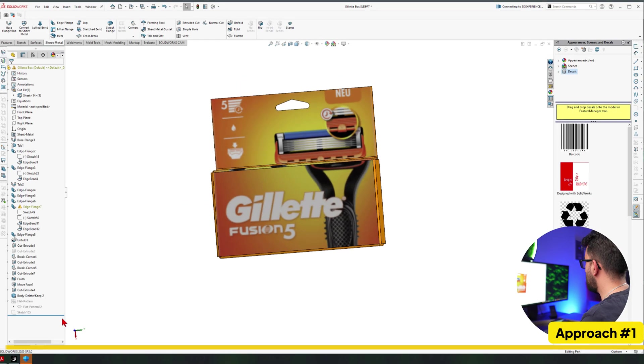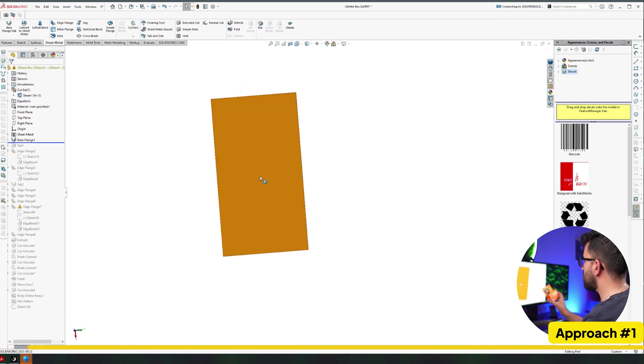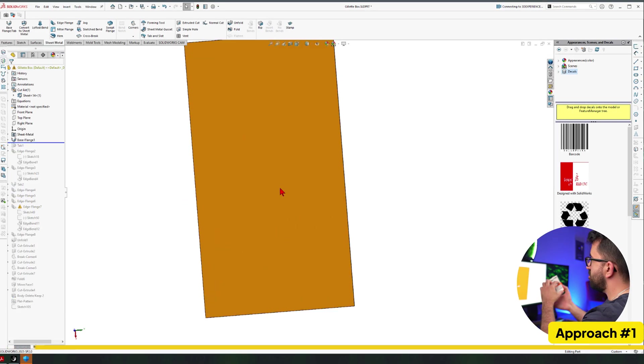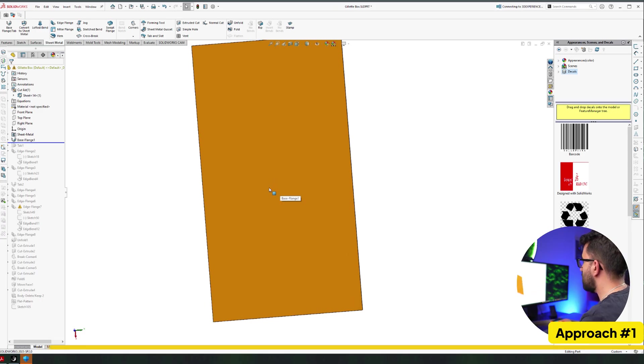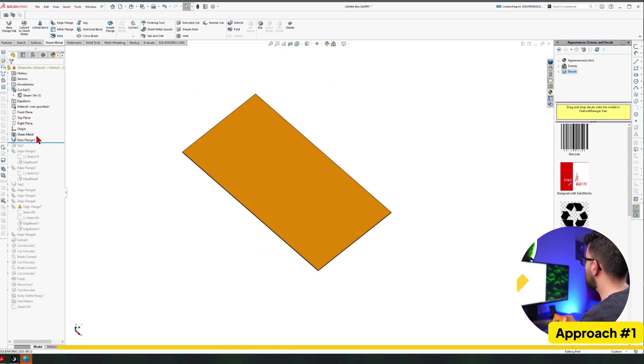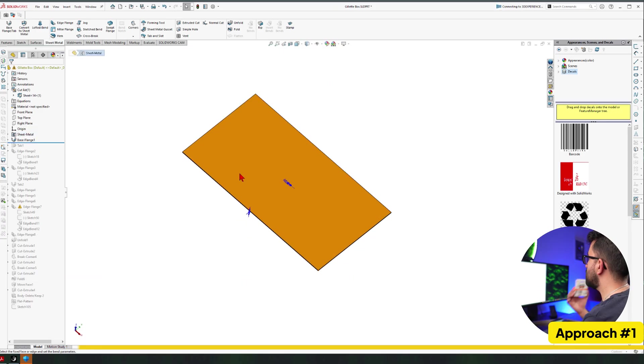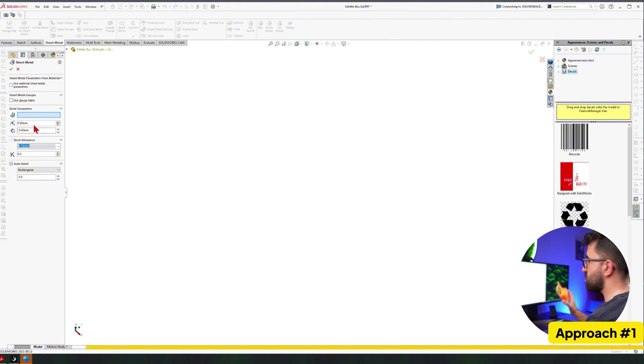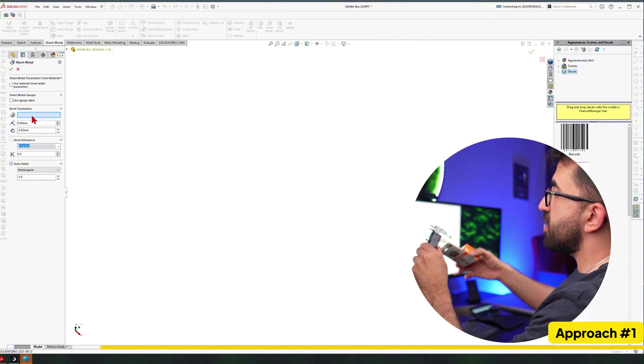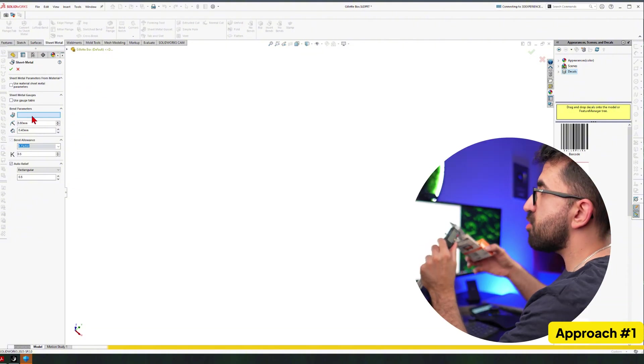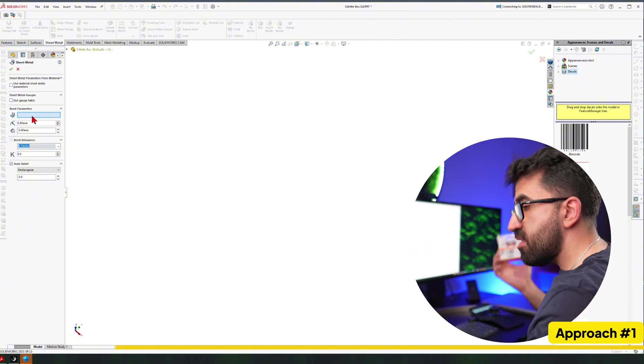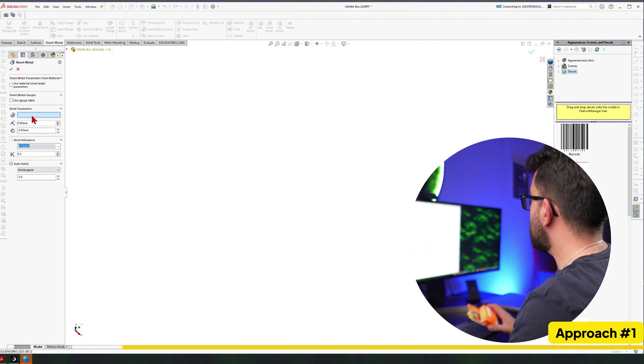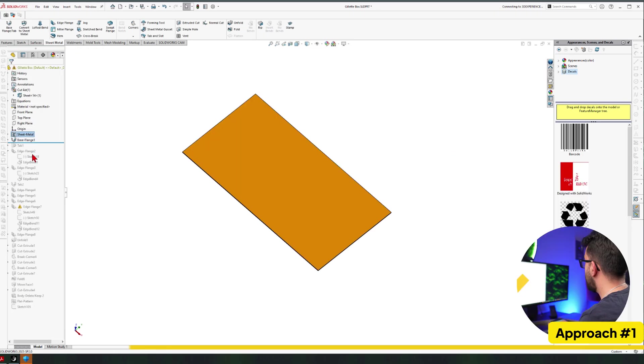The first method, as you can see, this is already modeled. I'm going to walk you through this right now. Basically, I started by measuring one back side and went to the sheet metal and created a sheet metal with a thickness of 0.4, which is the thickness of this paper over here. And then I took it from there.